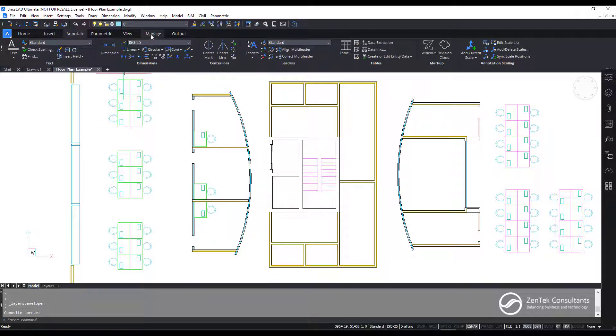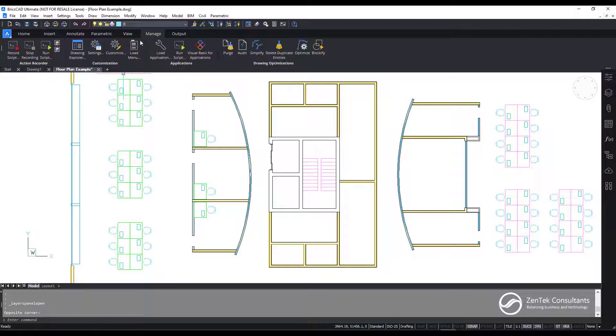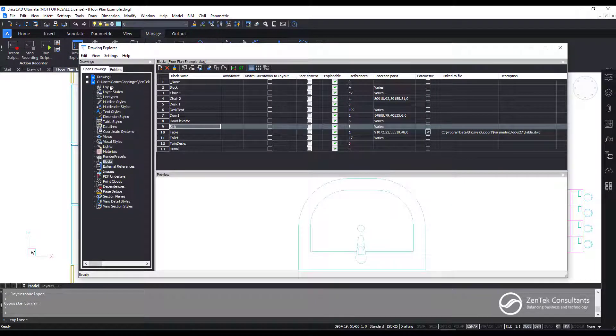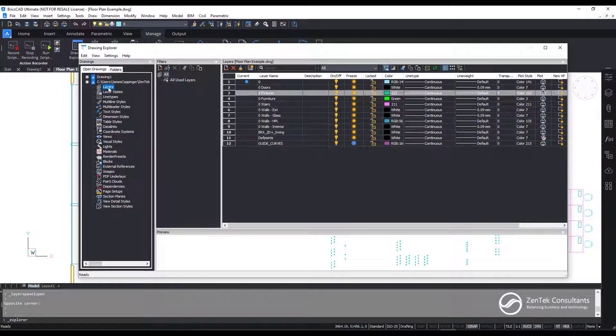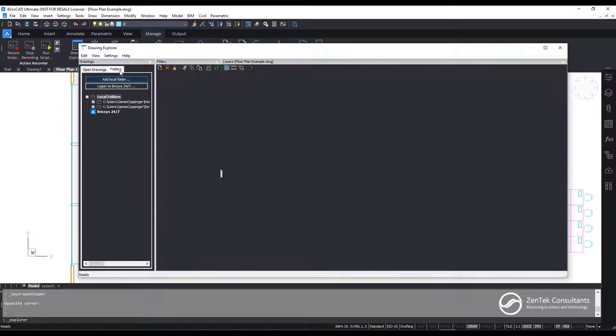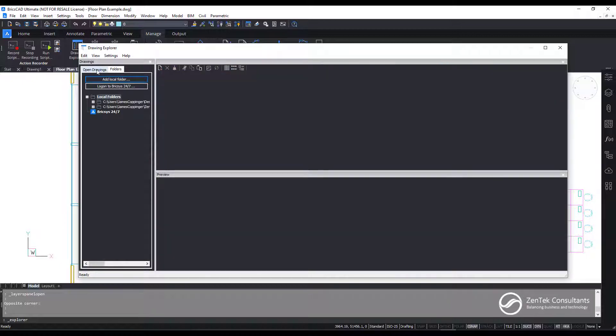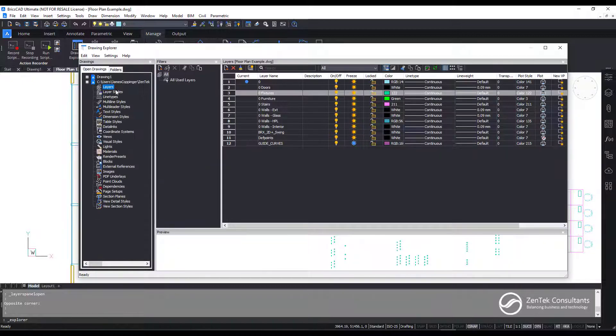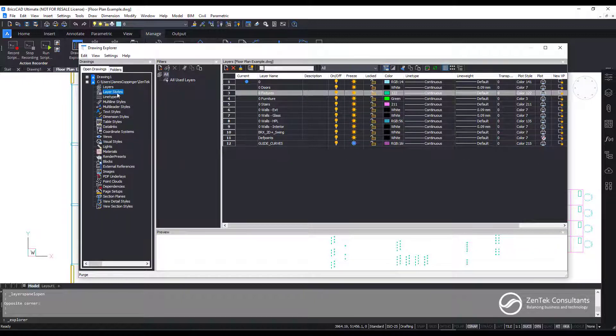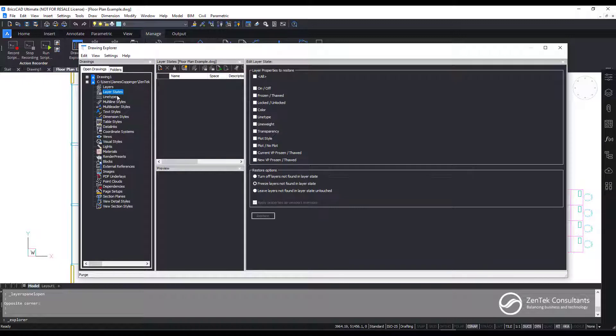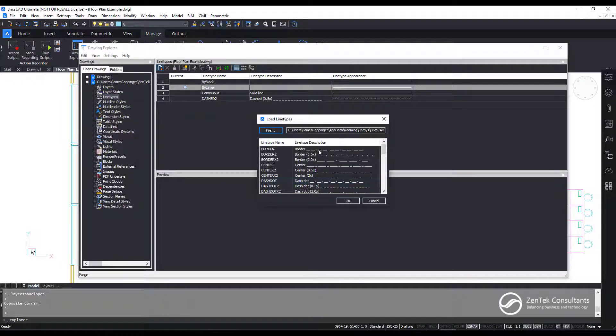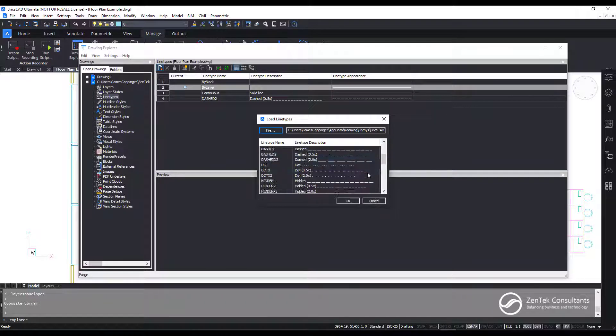With the drawing explorer, everything's in one single panel. So you see here, I can go to the layers for this drawing or any open drawing or even entire folders. And you see, I can create and modify and add new layers, turn layers, make them active. All my layer controls here. I can create layer states. I can add and manipulate and change new line types from different files, add new line types to my file.